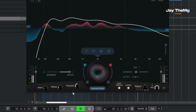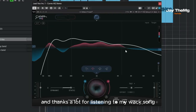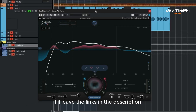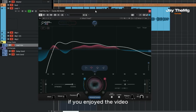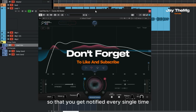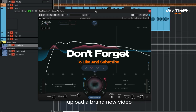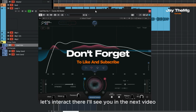Thanks a lot for watching and thanks a lot for listening to my work. I'll leave the links in the description so you guys can go and check out this plugin. If you enjoyed the video, don't forget to give it a thumbs up. If you're new to the channel, subscribe and click that post notification bell so you get notified every time I upload a brand new video. Feel free to follow me on Instagram at JDMG and on Facebook at JDMXGenius — let's interact there. I'll see you in the next video, peace.